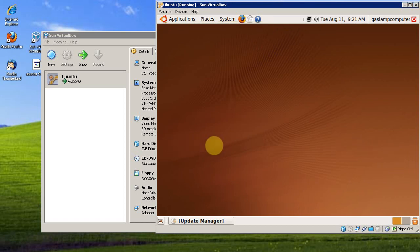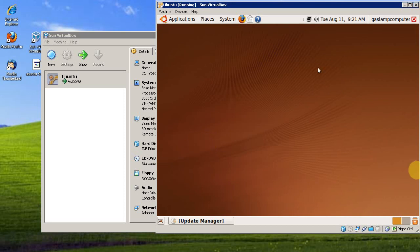So that's how to install a VM. You can do it with Windows as well. The process is the same.